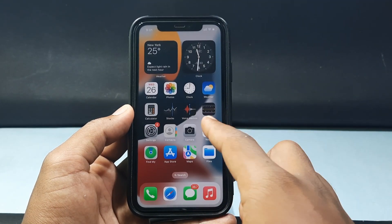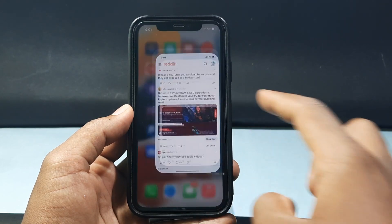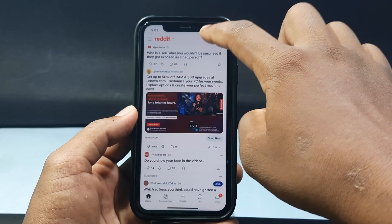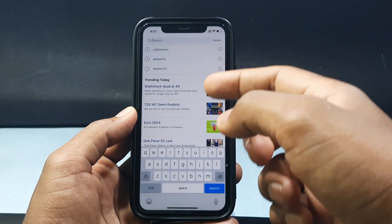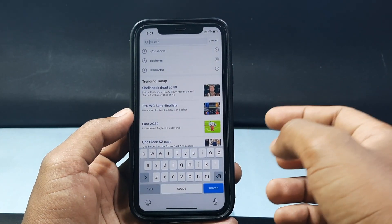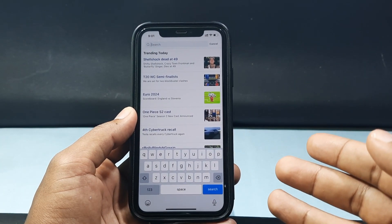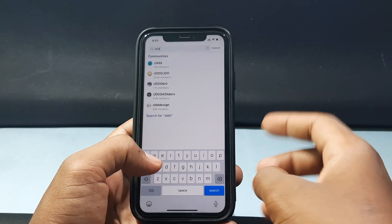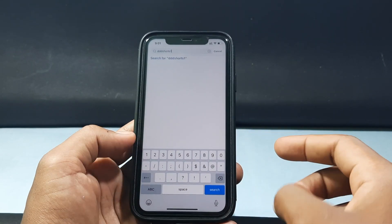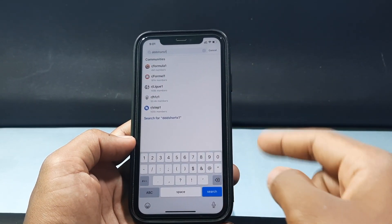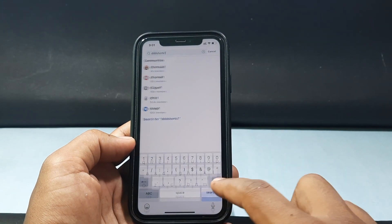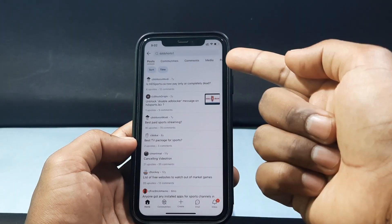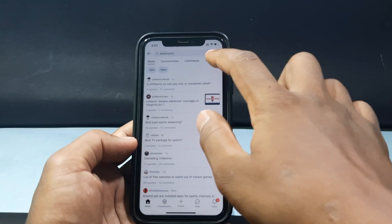First, open the Reddit app and then click the search bar on the top. Now type your username — for now I'm going to search for our other Reddit account. After you type the username, just click search. You can search any username or community.